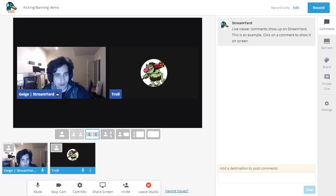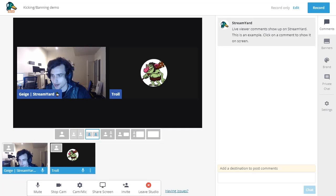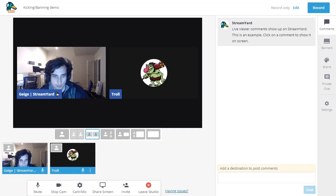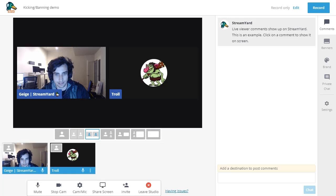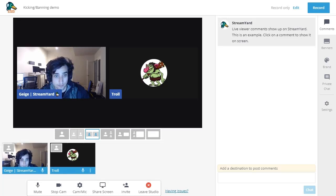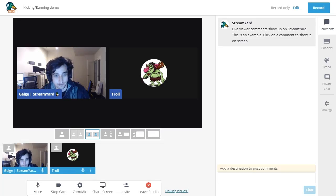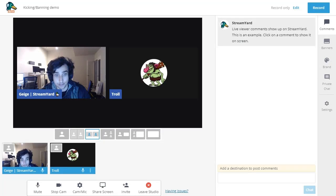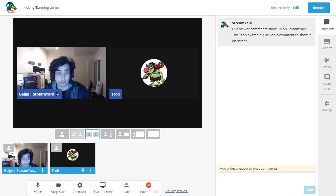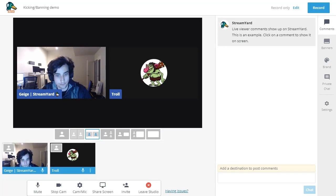So why would you want to kick someone? The most common reason isn't actually because the person is bothering you or is a troll or something like that. The most common reason is maybe your guest forgot to leave the stream and left their computer just sitting there. And you need to remove them from the studio so that you can bring other guests into your StreamYard studio.